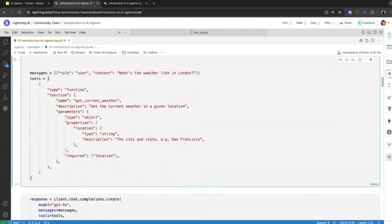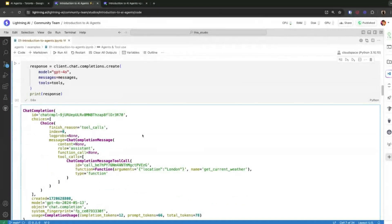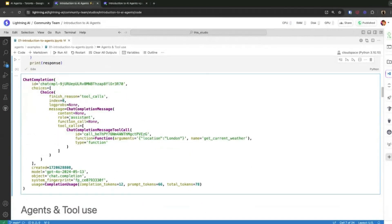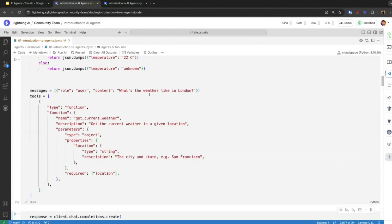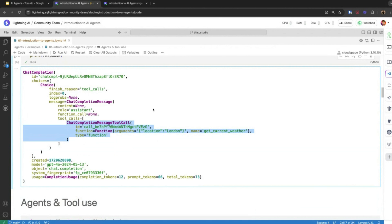This is my message and this is my tool information. My tool information basically contains the name of the function, what the function does as a description, and then the location argument with its description. Let's send this to my ChatGPT call. You can see content is None, but it has predicted tool calls. The tool call output contains the name of the function I provided and 'location: London', which I asked about in the question 'what is the weather like in London?'